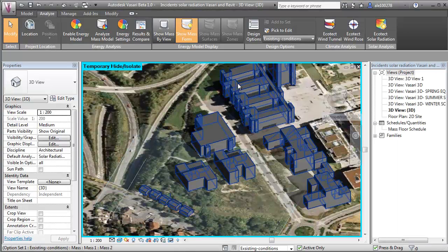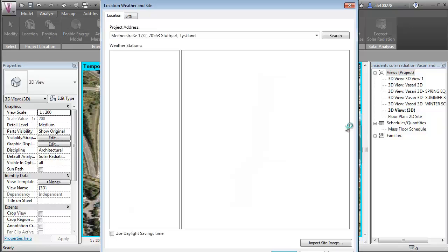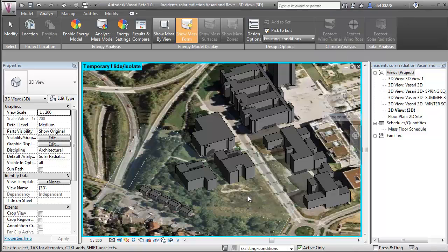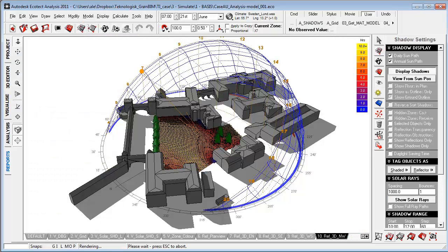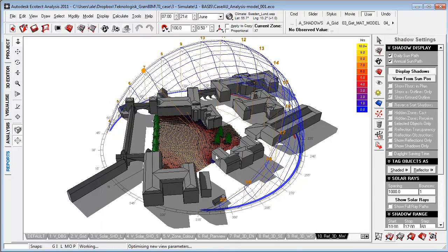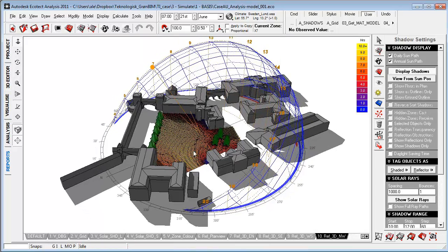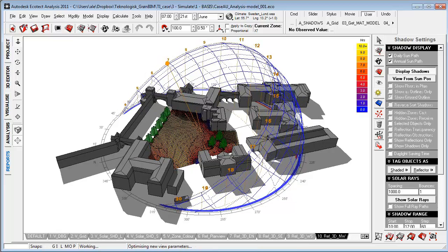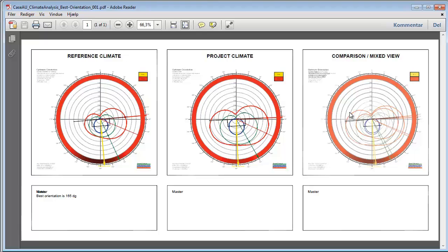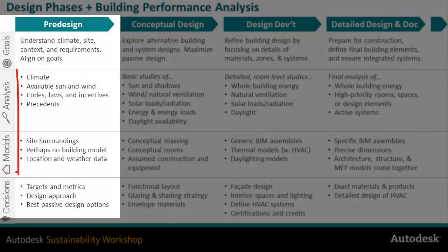Inside Vasari and Revit, we can get valuable data by the web-based service for climate data, making sure we're getting specific microclimate no more than 14 kilometers away from site. Whether working in Vasari, Revit, or Ecotect, we're looking for specific microclimate and doing quantitative analysis that can serve as reference in the following design development. Being able to understand the project climate in relation to the local climate and do comparison to see changes in design strategies for the specific site is crucial.